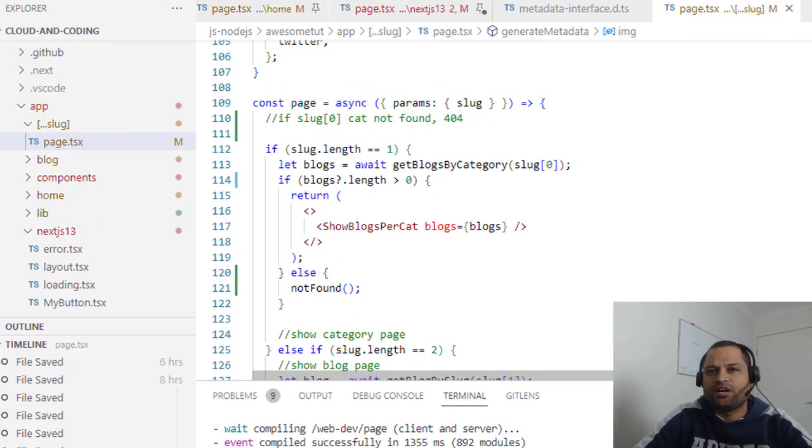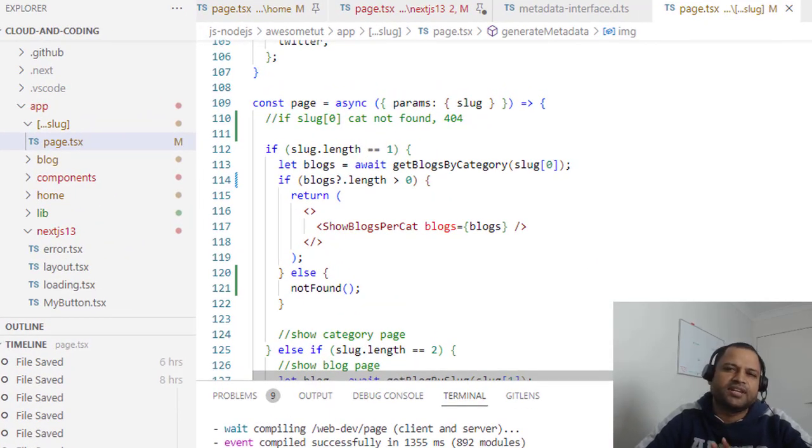In this video, I'll show you how you can redirect the user to a 404 page in a Next.js 13 application.